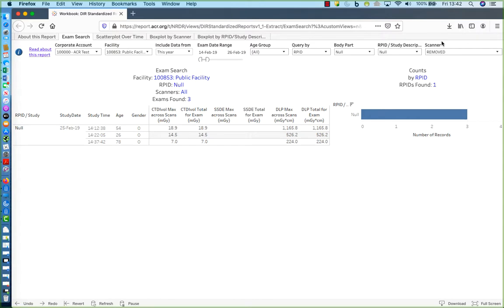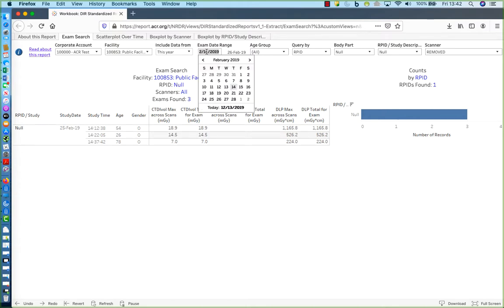One thing to note about the Exam Date Range filter is that when entering dates directly, either by typing them in or by picking them from the calendar, you can go back and specify any date at all. But that doesn't mean it's actually going to work and retrieve data if it's outside of this time frame specified by the Include Data From filter.